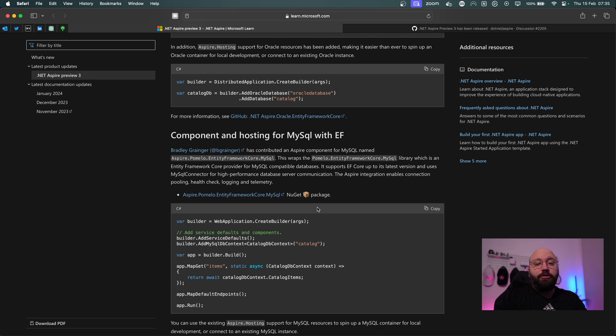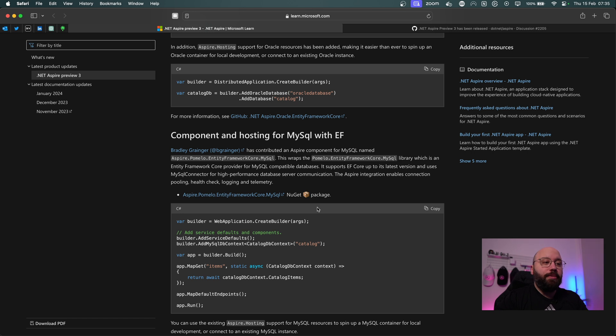On top of that, MySQL has also been added. MySQL is a very popular database service still being used a lot these days, so it's great to see it being included here.